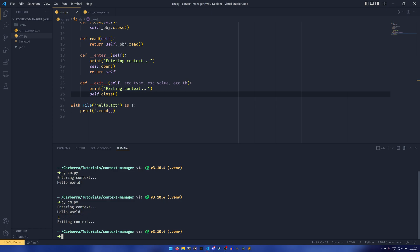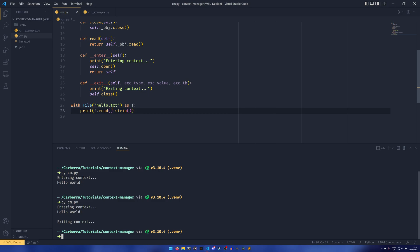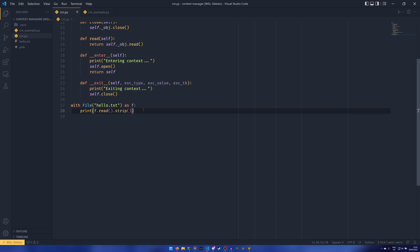As you can see here, we're entering the context, we're now displaying the contents of the file. There's a new line here in the file, and then we are exiting the context. To make it a bit clearer I'll do that just so it's a little bit less confusing.